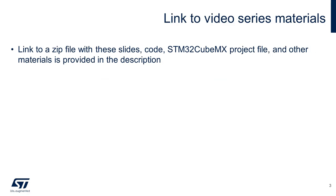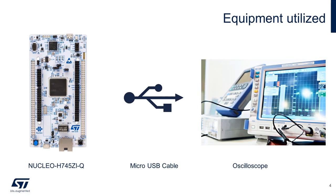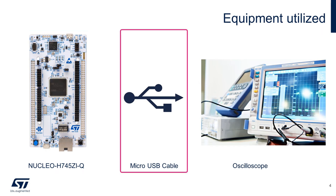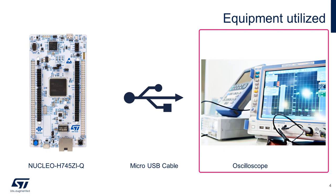Just a side note, for accessing all the materials discussed in this video, please visit the link in the description. For this hands-on, you will need a Nucleo H745, a micro USB cable for connecting the board to the host, and an oscilloscope for measuring the output PWM signal with the inserted dead time. For my setup, I will be using a 200 megahertz dual channel mixed oscilloscope.